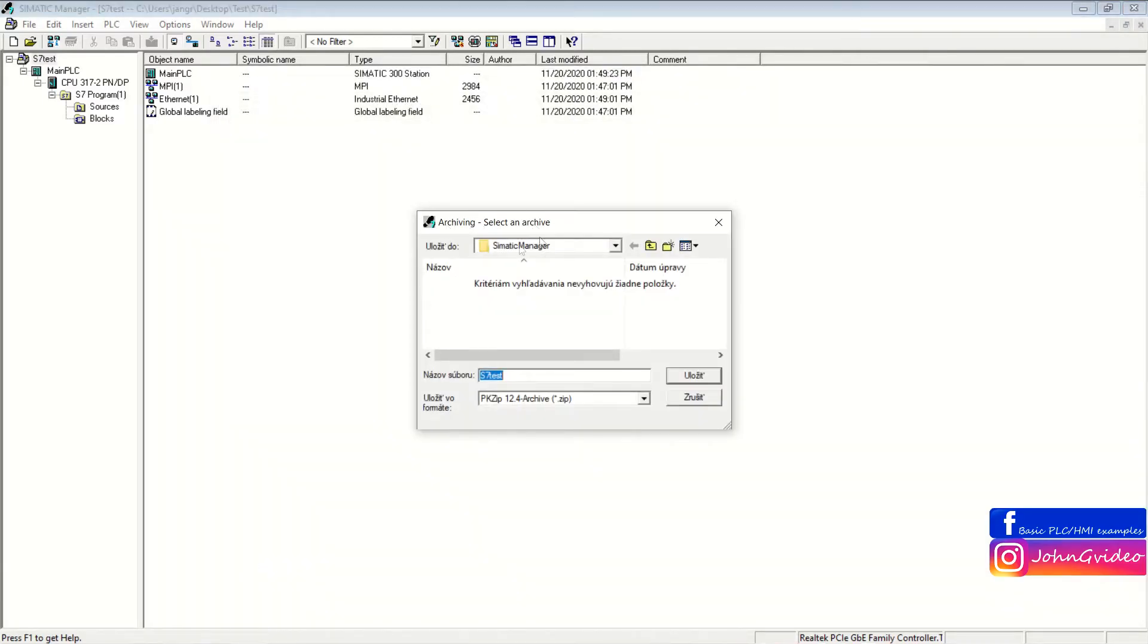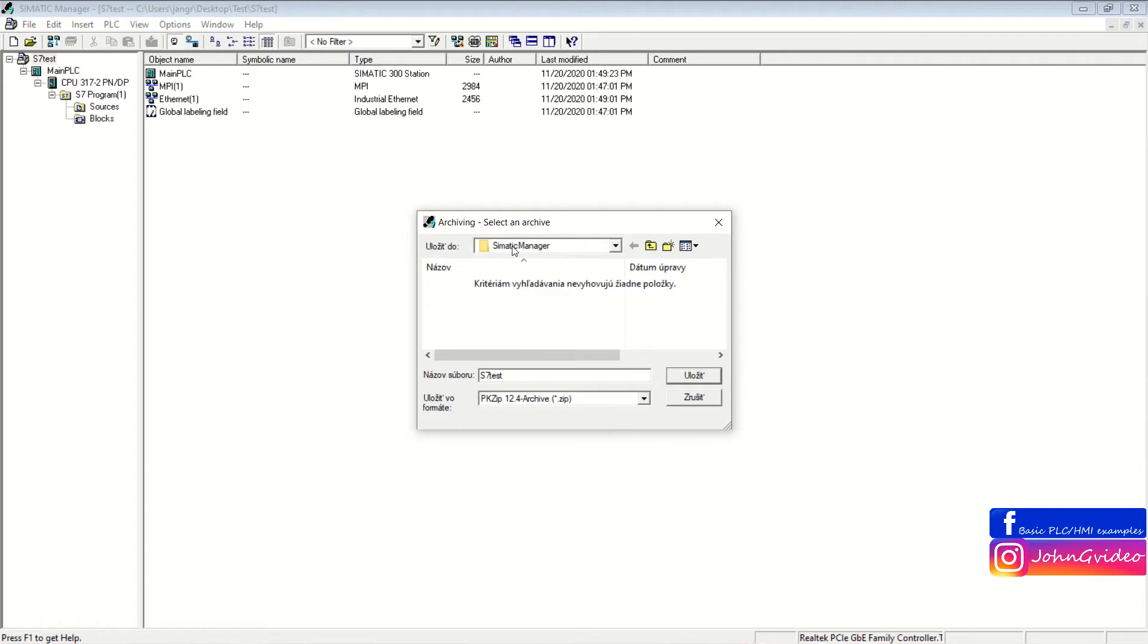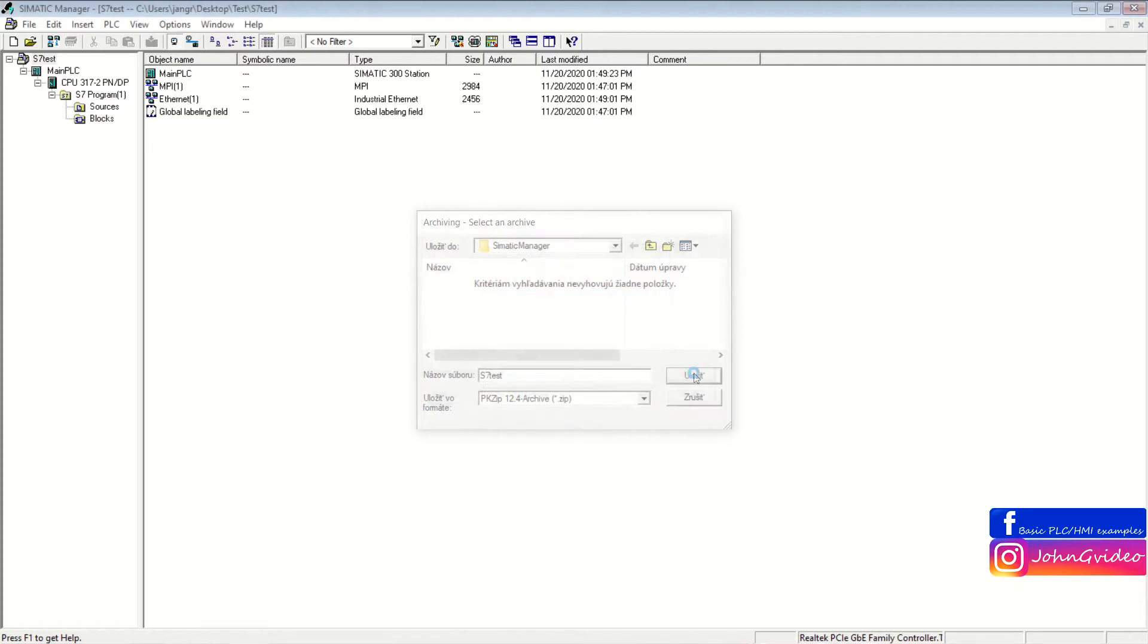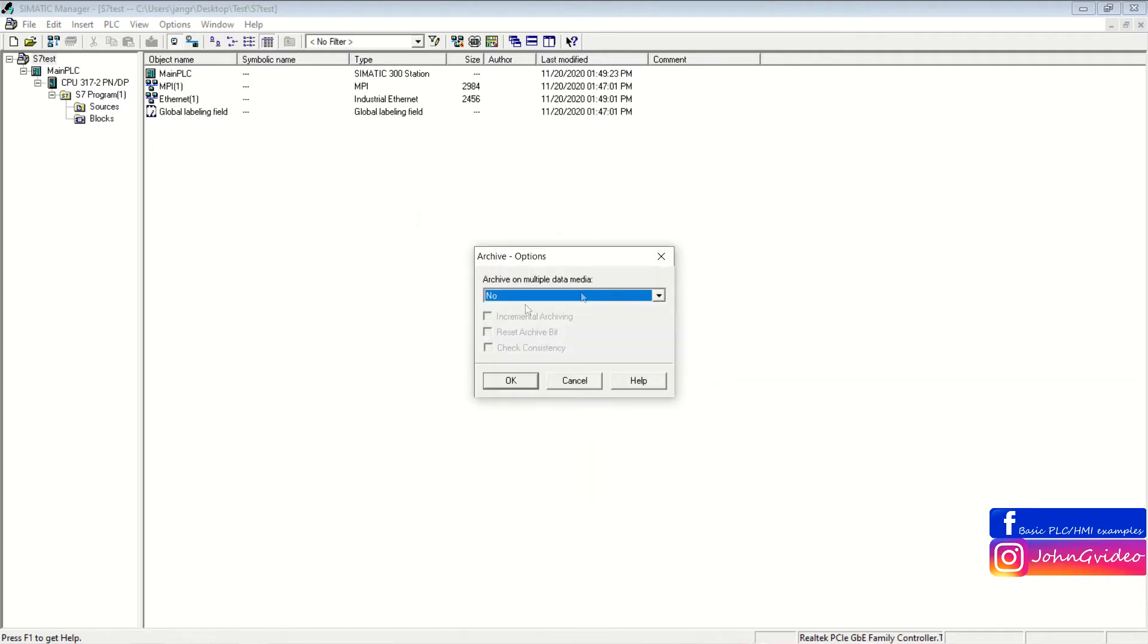First, you choose the folder where you want to Archive the project and the name of the project. And click on the Save button.